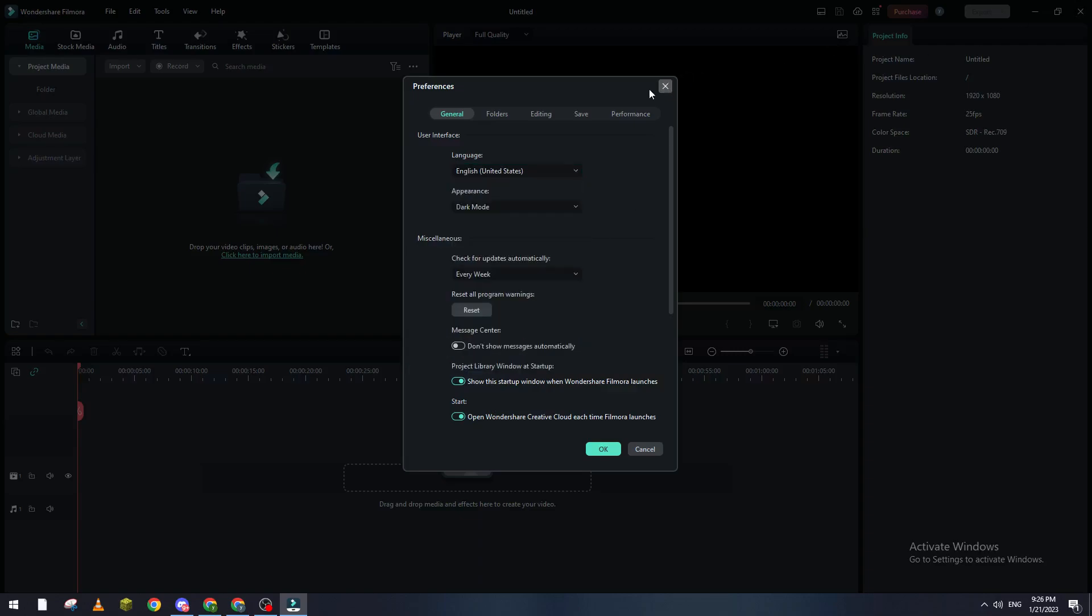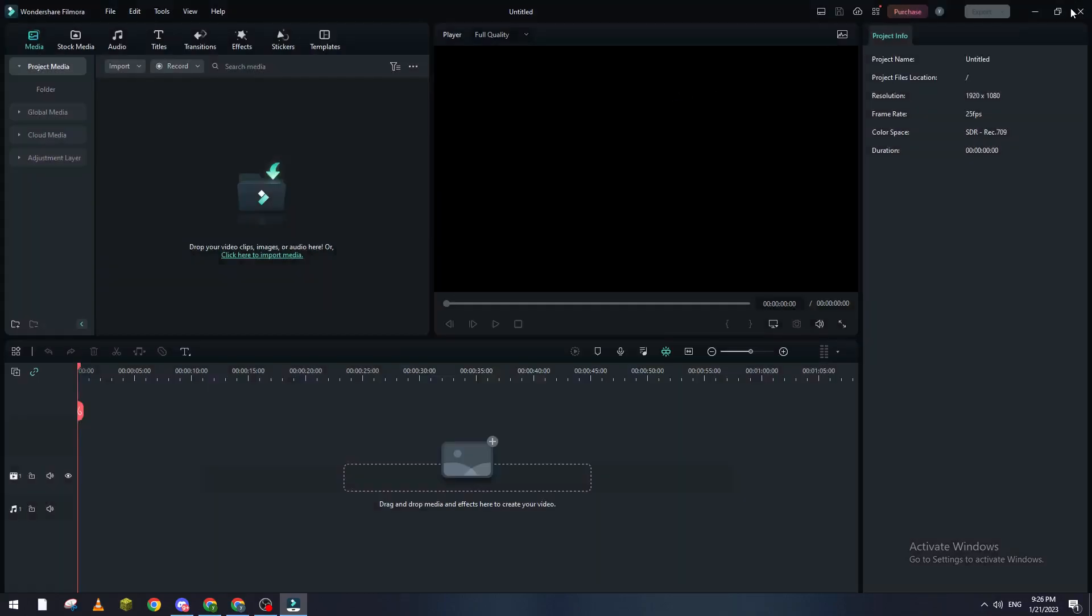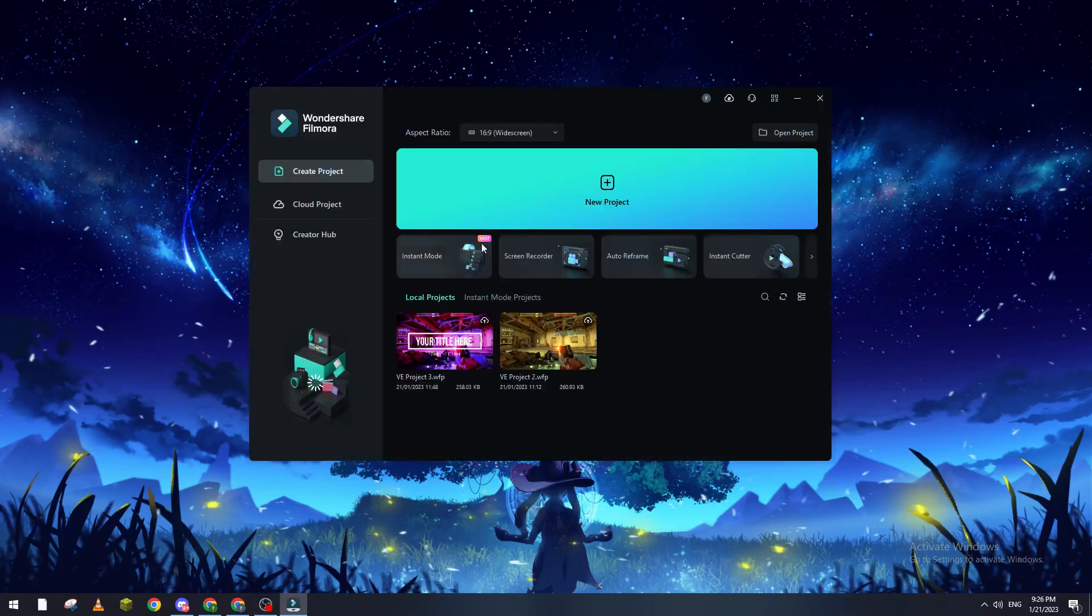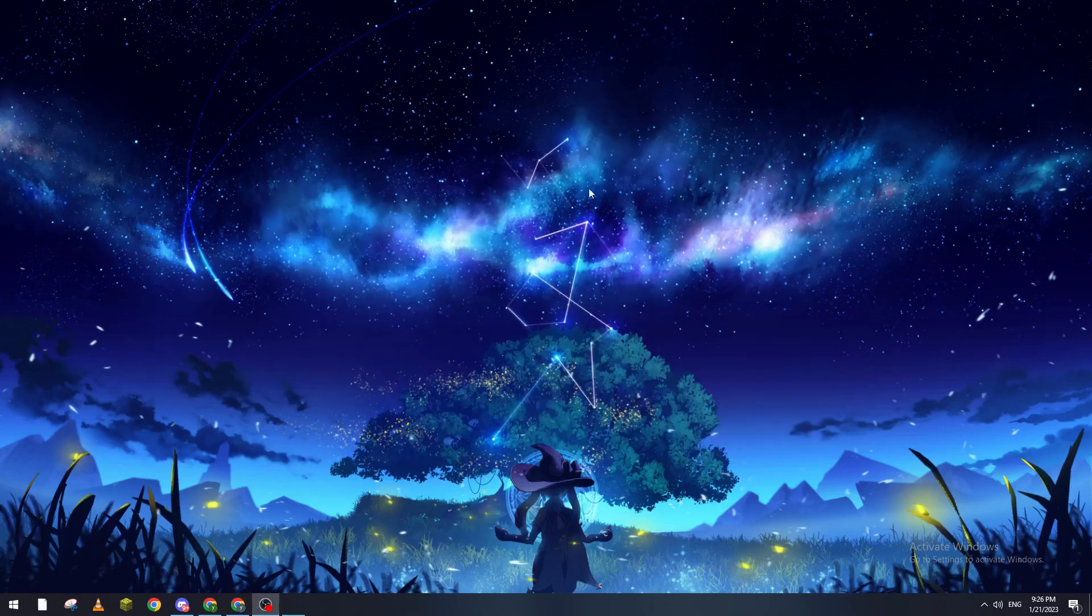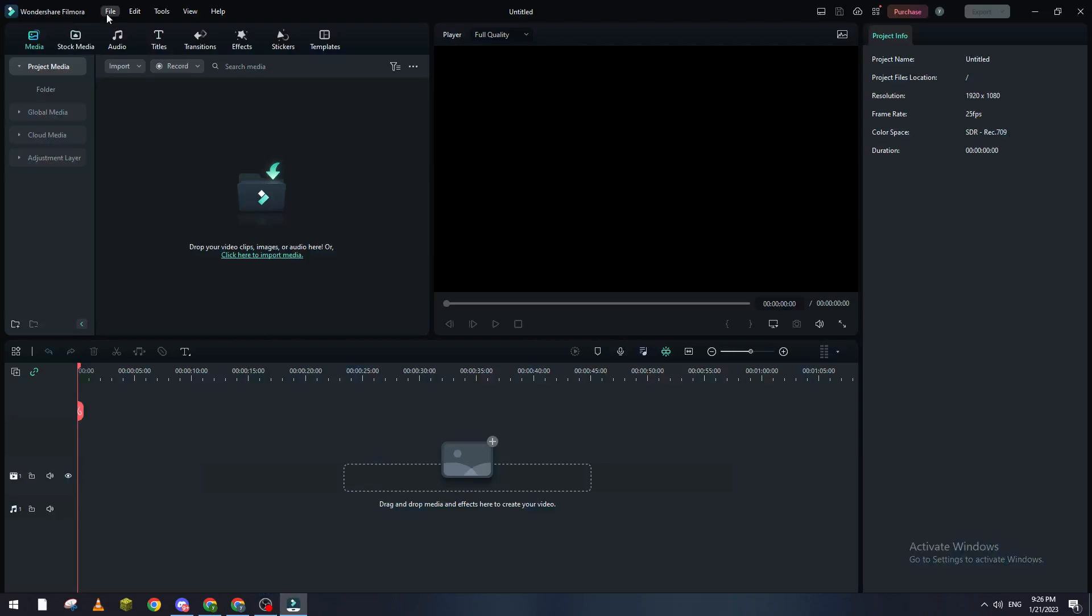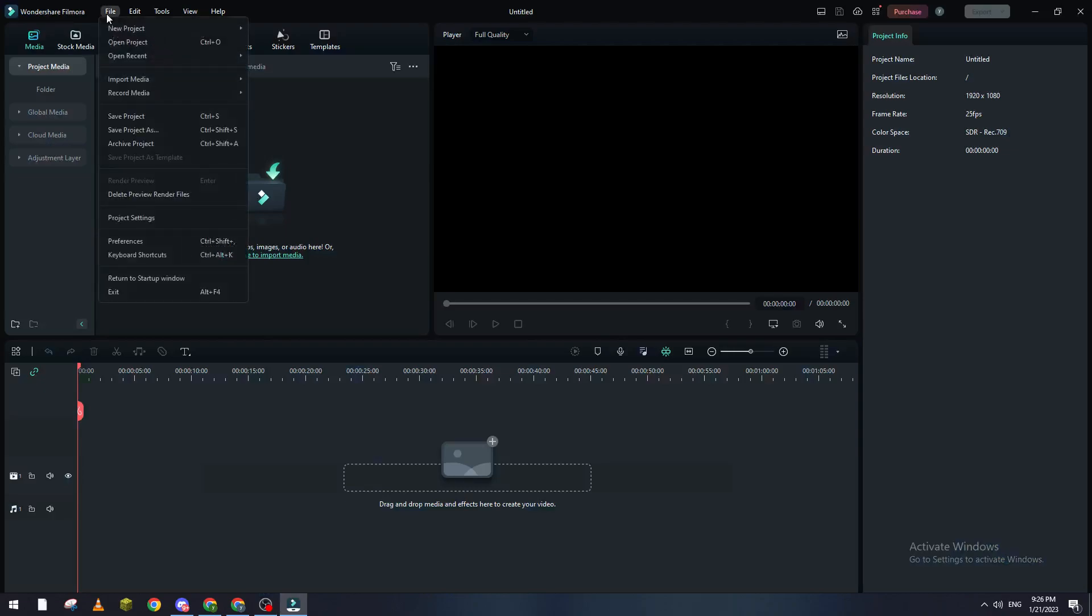So let's go here to New Project, and then from here let's go to File and from here we go to Preferences.